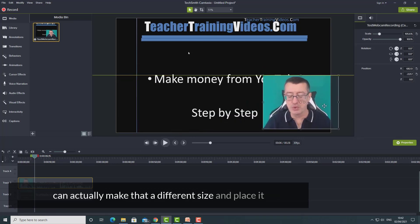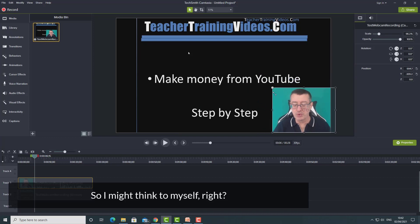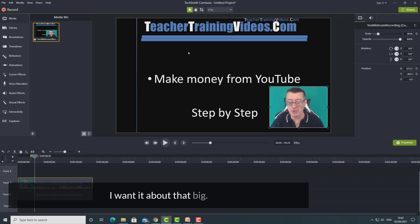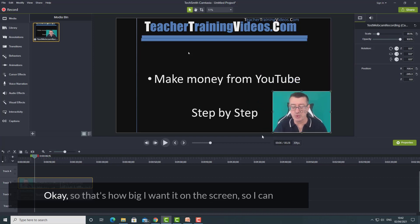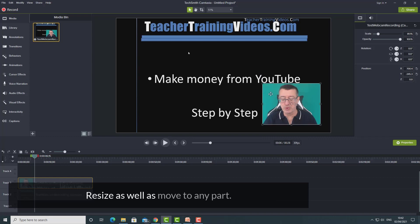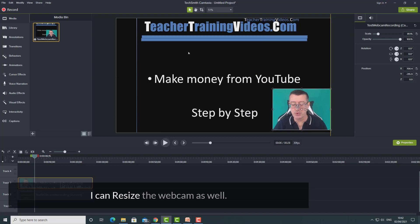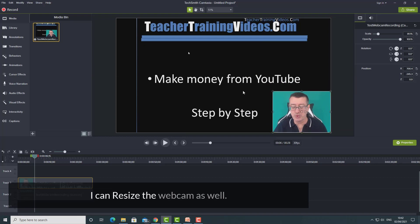Another thing we can do is resize the webcam. I can actually make it a different size and place it anywhere on the screen. So I might think, right, I want it about that big — so that's how big I want it on the screen. I can resize as well as move it to any part of the screen.